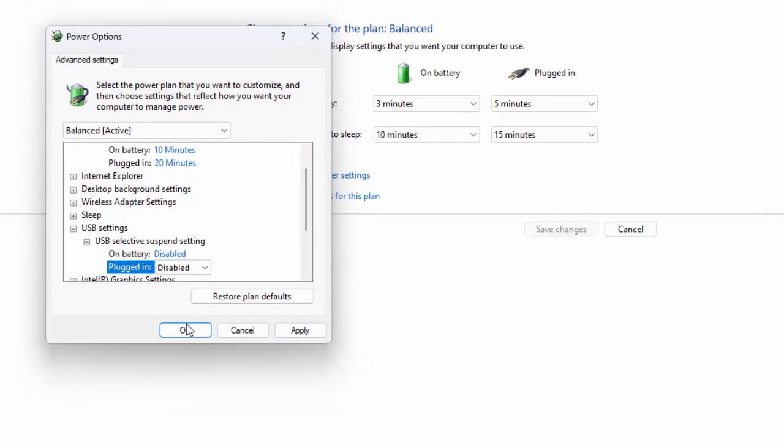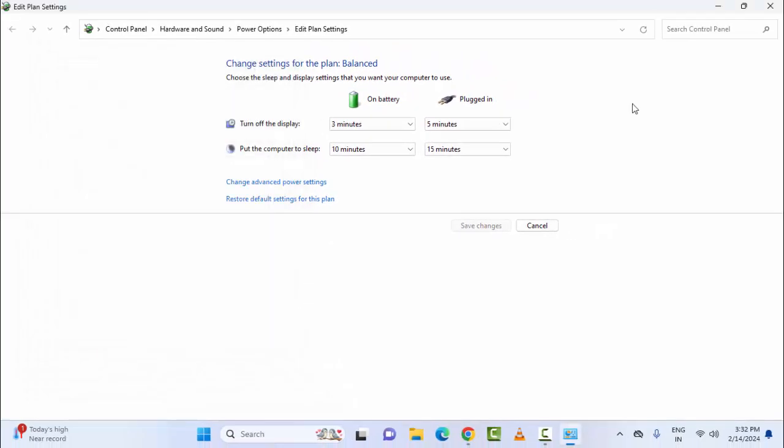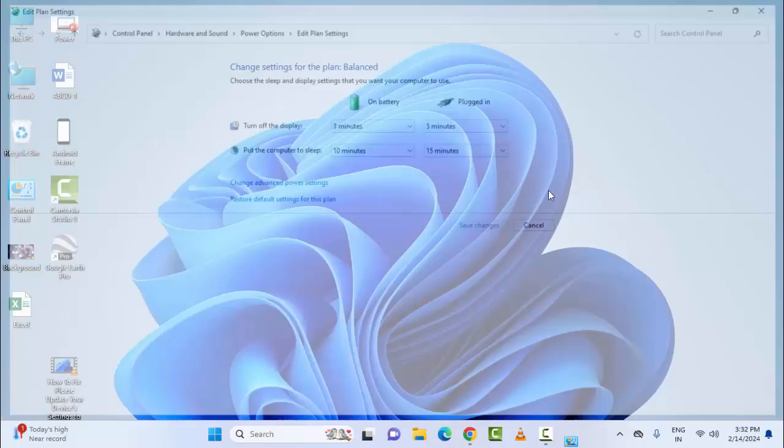After this, click on Apply and click on OK, and make sure to restart your device. The fourth method is to update the USB drivers.